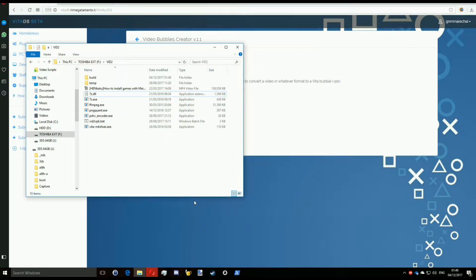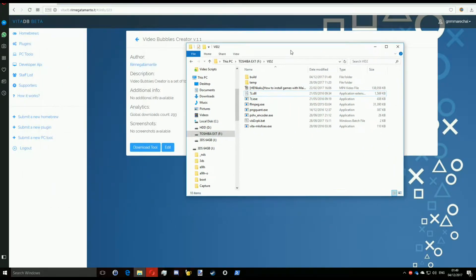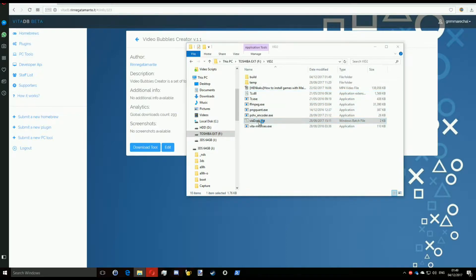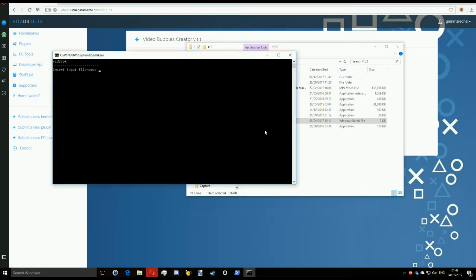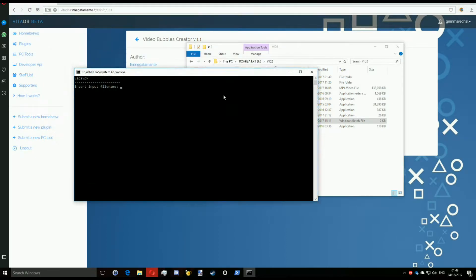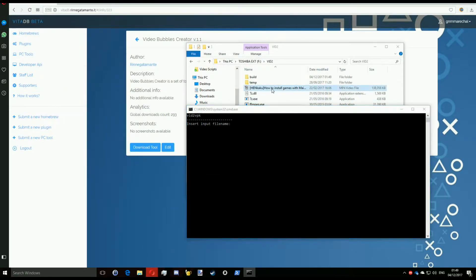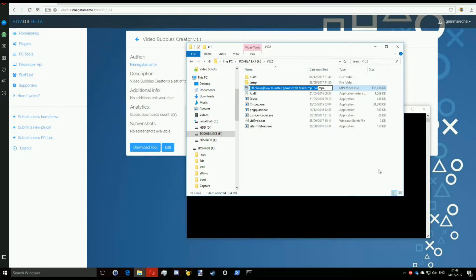So then just open the vitavpk.bat. You'll be asked for the input file name. I'm just renaming this for ease of use because I'm not really sure if it works with spaces, it probably does, I don't know, you try it.